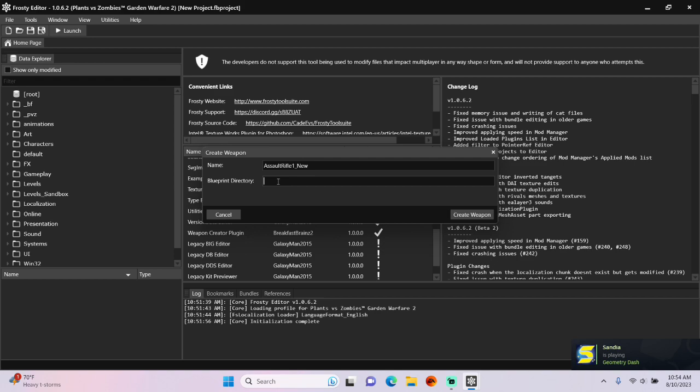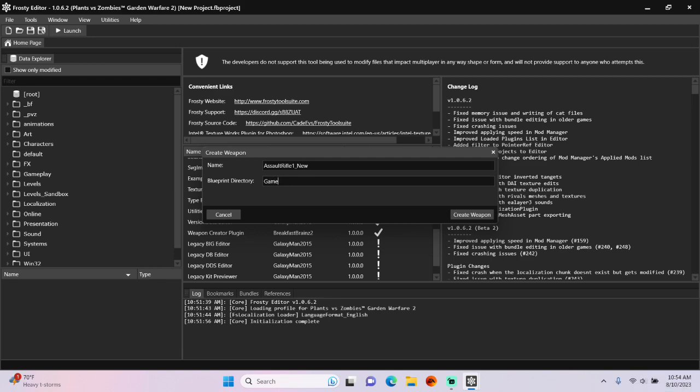Then type a file path in for the Blueprint directory. I'm going to make mine Gameplay, Weapons, Soldier, Primary, Assault Rifle 1, New.